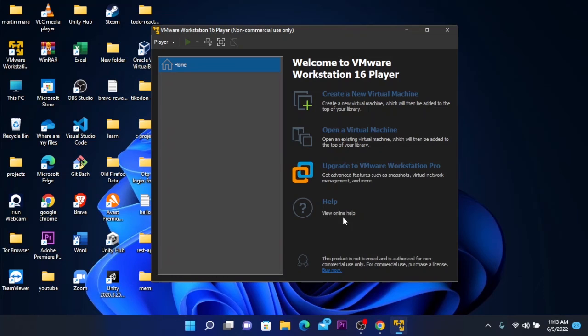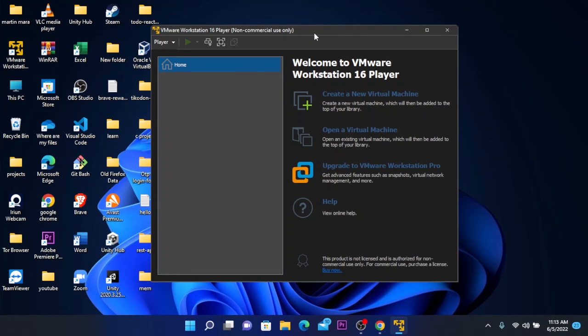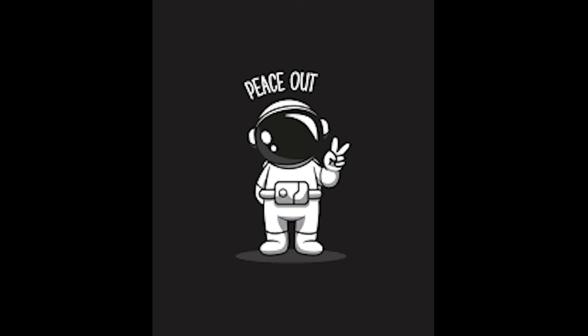I will make a dedicated video on how to create a virtual machine on VMware, so stay tuned. Hope this video helped you. Don't forget to leave a like and subscribe so I can catch you on the next video. Peace out.